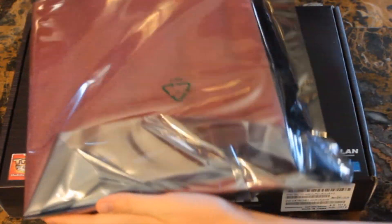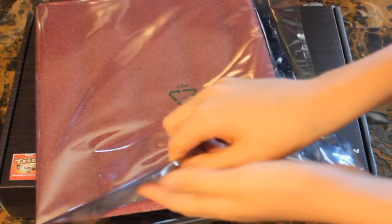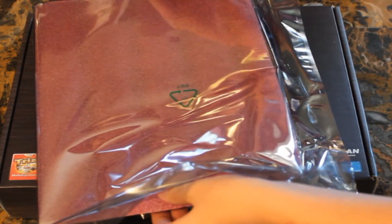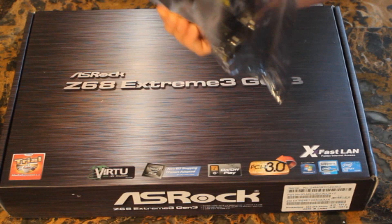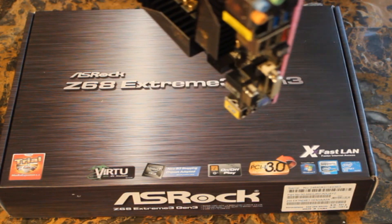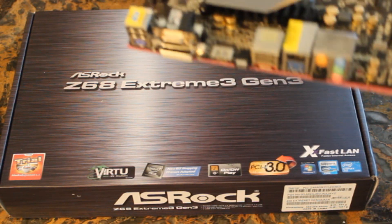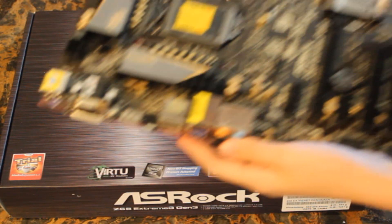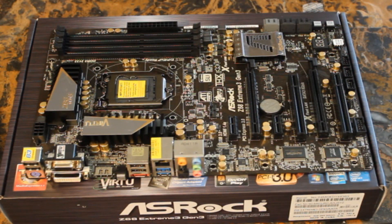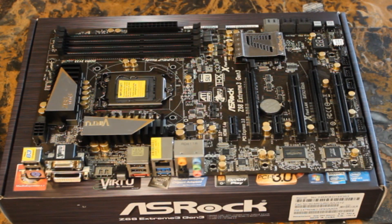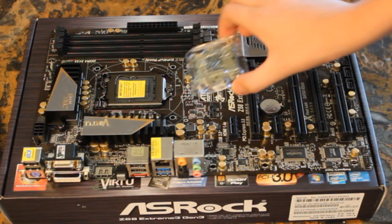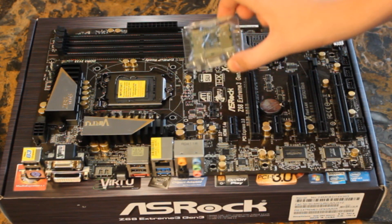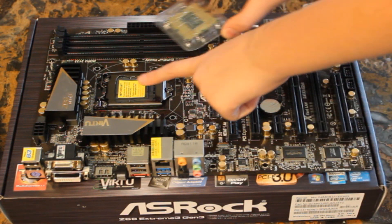So the first thing you want to do is open up your motherboard. Take it out of this plastic anti-static bag here, and then place it on a non-conductive surface. For example, you can use the box of your motherboard—like how convenient is that! And then you'll want to install your CPU onto the motherboard.